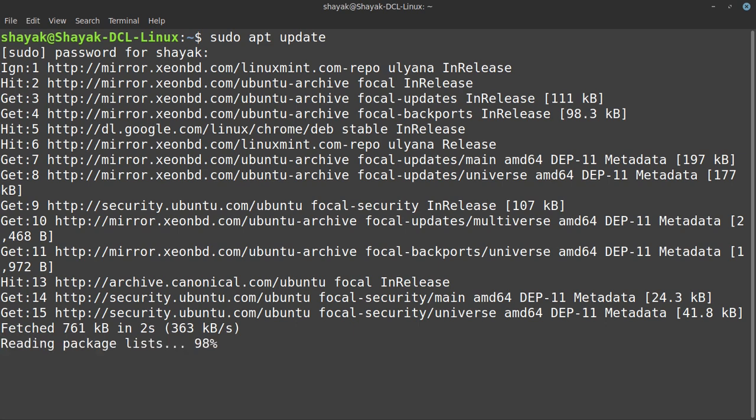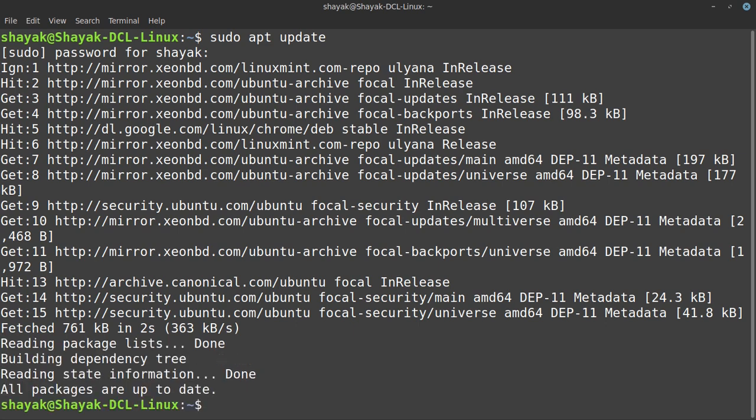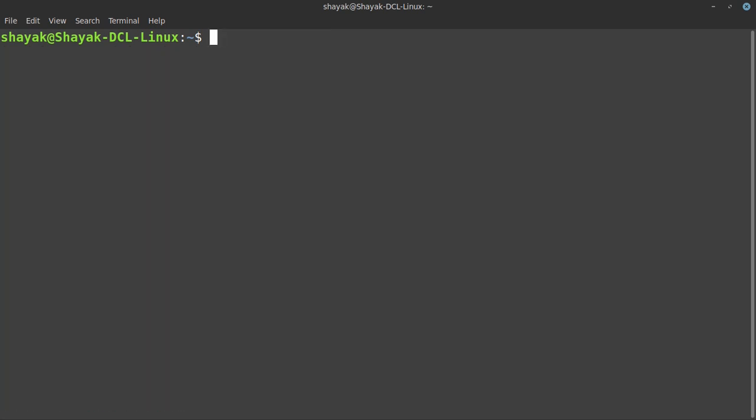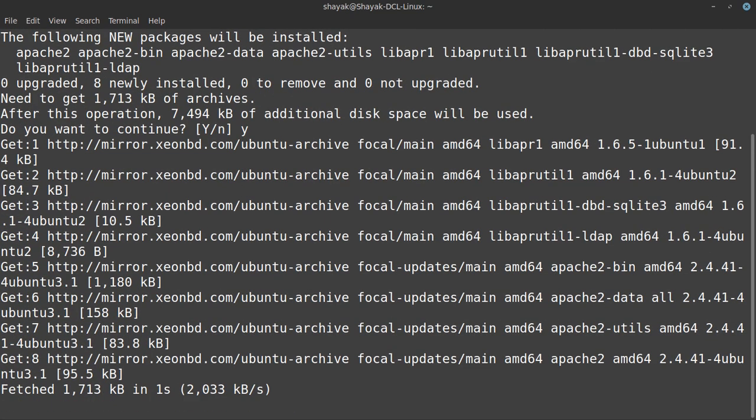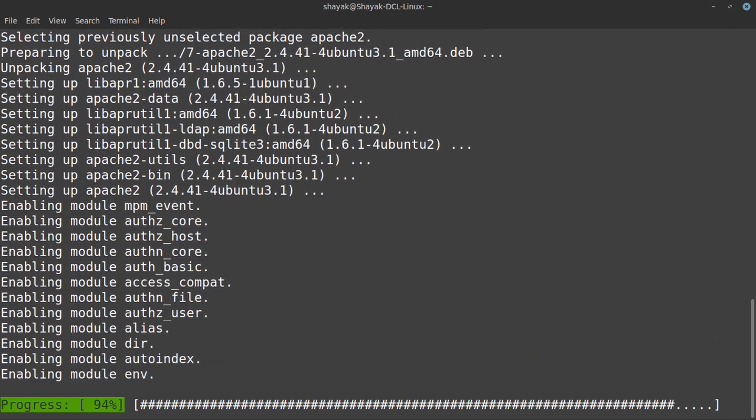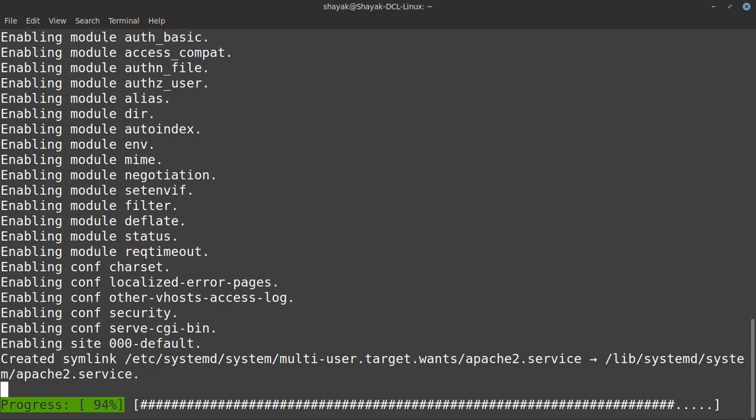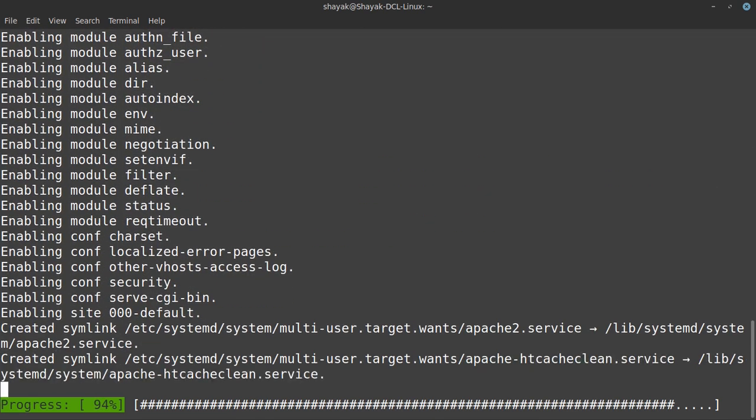Our repository is now up to date. Now we can go ahead and install Apache web server. We will type sudo apt install apache2, hit enter. This is asking that it will install eight new packages. We want to install, so we will hit Y and enter. Now the Apache web server is being installed.